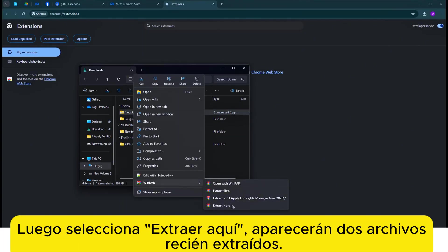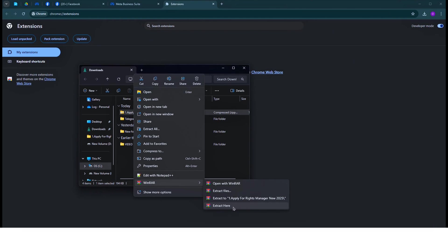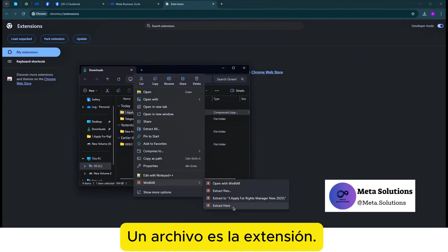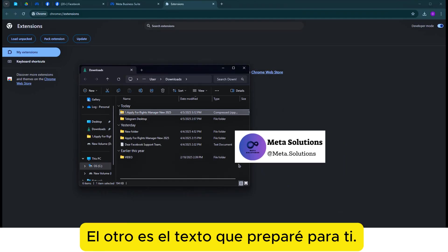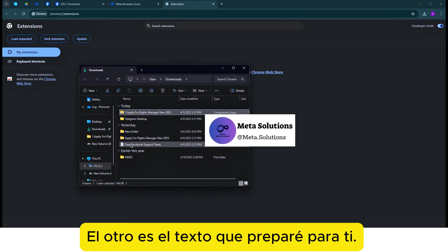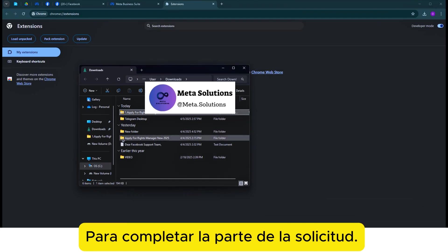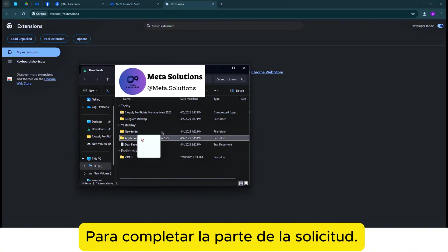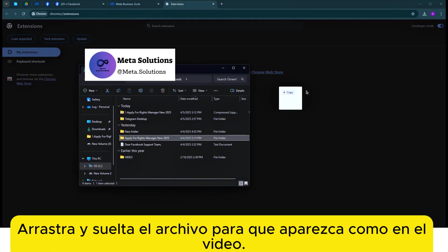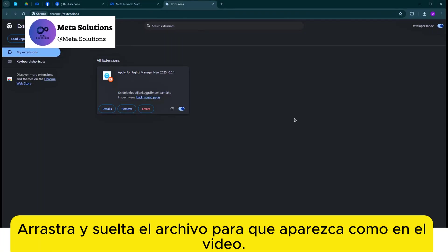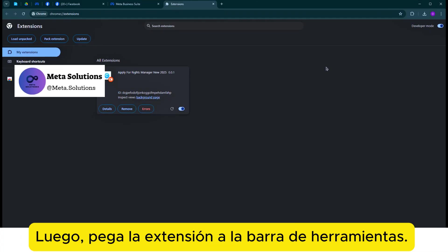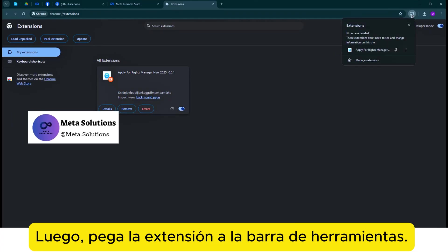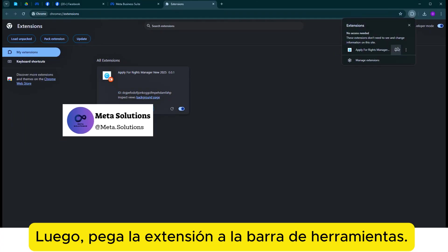Aparecerán dos archivos recién extraídos. Un archivo es la extensión. El otro es el texto que fue preparado para ti para completar la parte de la solicitud. Arrastra y suelta el archivo para que aparezca como en el video. Luego, pega la extensión en la barra de herramientas.